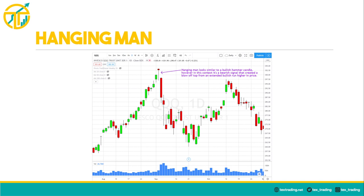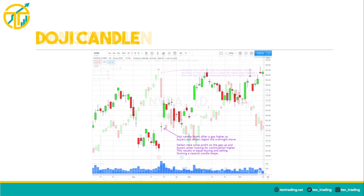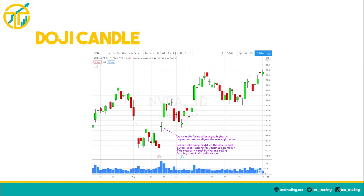A hanging man candle looks similar in shape to the bullish hammer candle, however the context is key. In this example you can see a hanging man formed at the top of an extended bullish run, leaving the candle sort of hanging in mid-air — this can often be a bearish signal given the appropriate macro context. A doji candle refers to a balance between buyers and sellers. They can form in the middle of a trend as buyers and sellers digest the current price level, or they can also form at reversal points. This equal amount of buying and selling creates the doji candle.